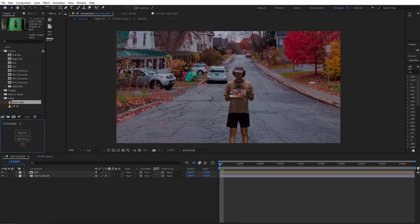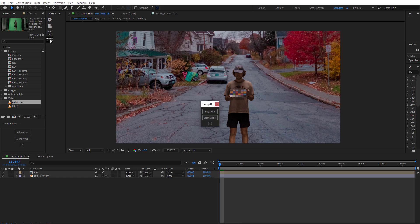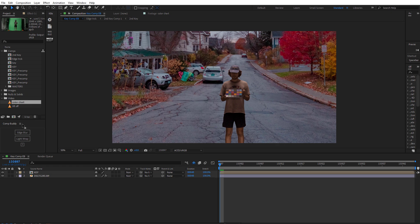You could also use a really handy tool called KBAR, which you can get on AEScripts. KBAR is awesome and you can easily integrate CompBuddy into it — there's a little icon you can add. So you can also launch CompBuddy this way by just clicking it in KBAR and it'll pop up. Another great way to use it, but we'll stick to the docked panel for now.